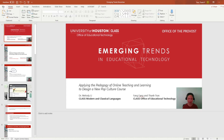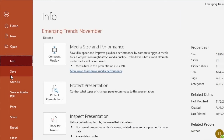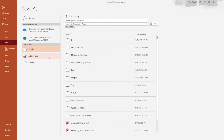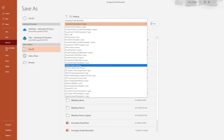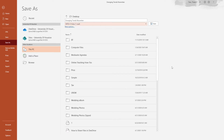What you should do next is go to File and Save As, and when you save it, save it as an MP4 file. This is a video file that you can share and send to your students or your viewers, and they'll see a nice video of you talking on top of this PowerPoint.